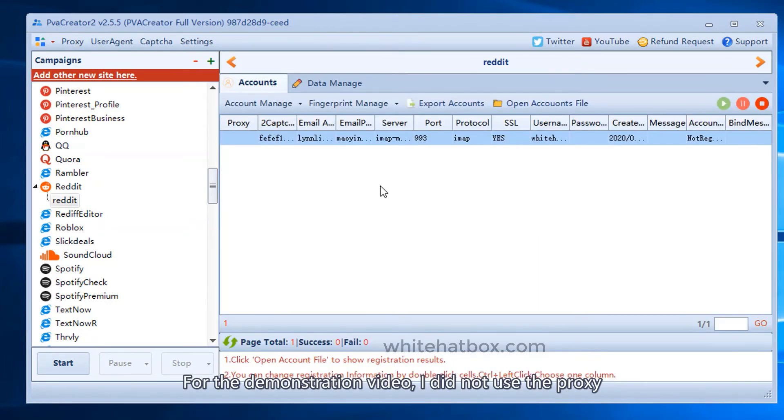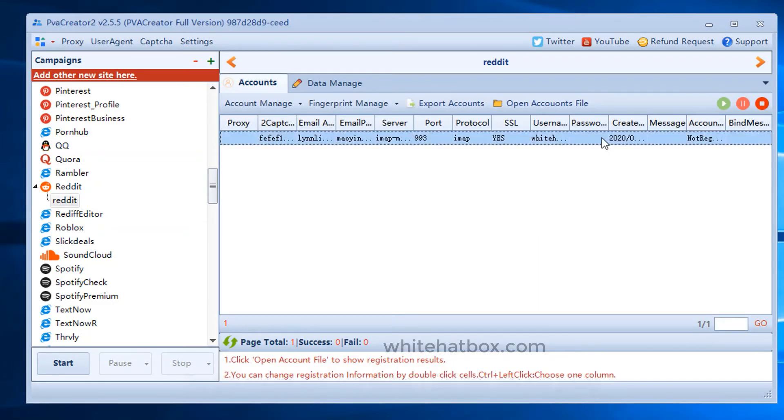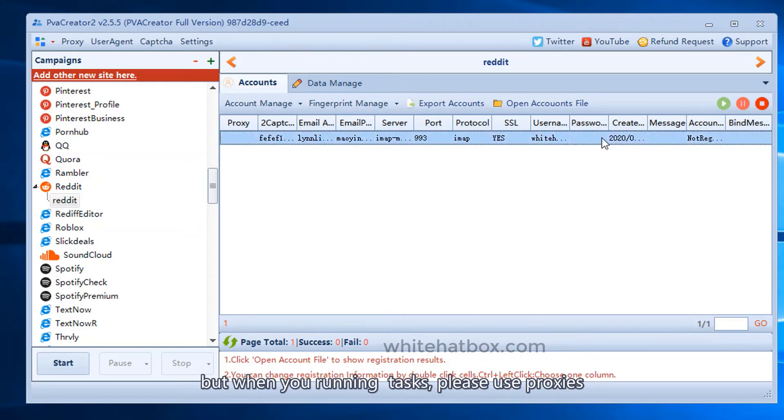For the demonstration video, I did not use the proxy. But when you're running tasks, please use proxies.